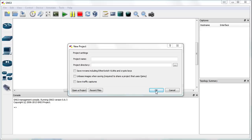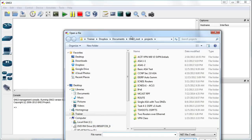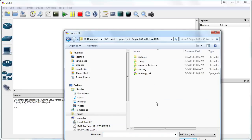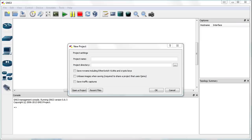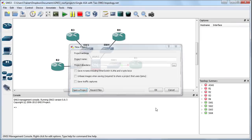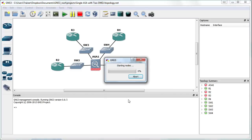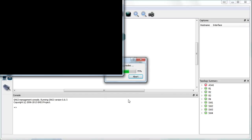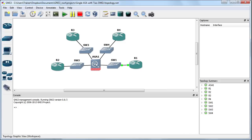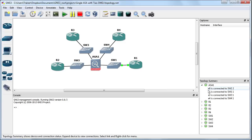Let's jump in. We'll use GNS3 for demonstration purposes. I'll go to my open project button and I have a single ASA with two DMZ topology. We're not actually going to use the DMZs in this demonstration, but this topology gives us a nice inside and outside configuration on the adaptive security appliance. We can see the E1 interface on the ASA is connected to Switch1, which is connected to R1. This is what I'm pretending is the inside.